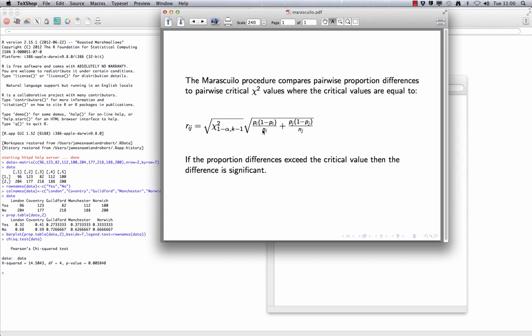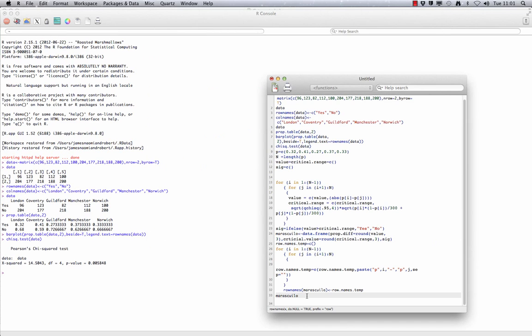If the proportion difference value exceeds the critical value, then the difference is significant. The following R code sets up a table which shows a proportion difference alongside the critical value, and then states whether the proportion difference is significant. When this command is run, we get the following table.